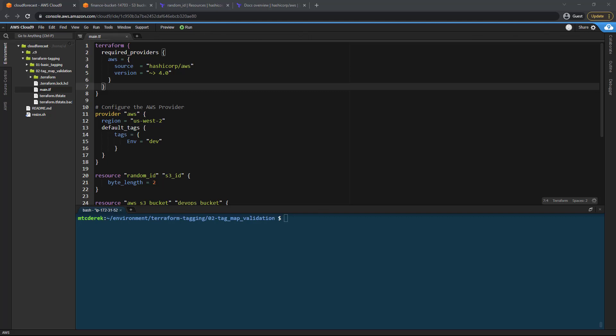In this video we're going to refactor the code from the previous video into modules. We're then going to utilize some Terraform function magic to validate that the proper tags are present.